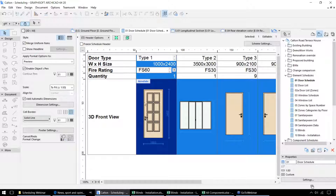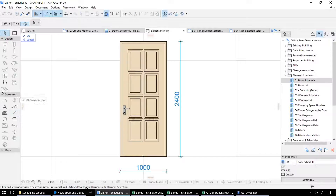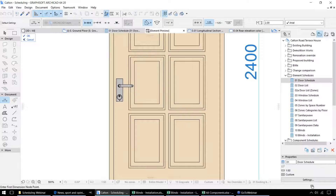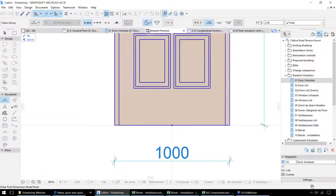This schedule also allows us to create annotations. These illustrations automatically have dimensions added for their width and height. But by clicking the annotate button, we can create our own annotations within this drawing — we can draw over the top and add our own dimensions, for example for the handle height.